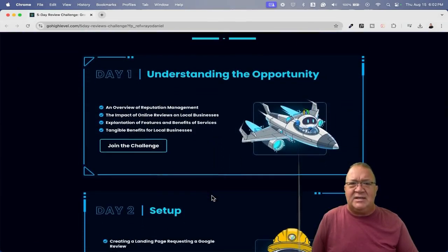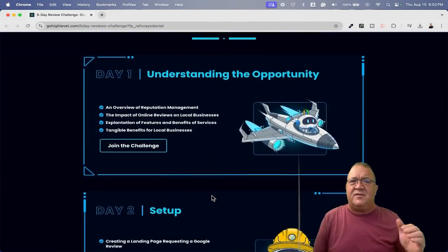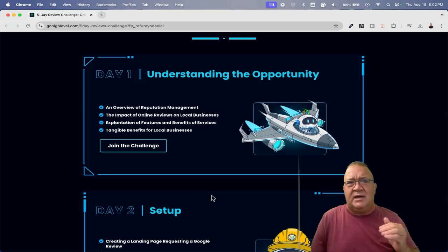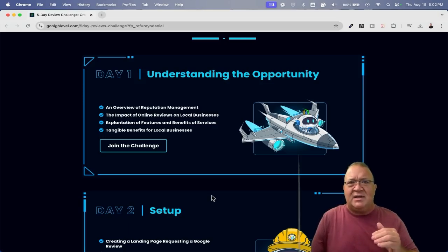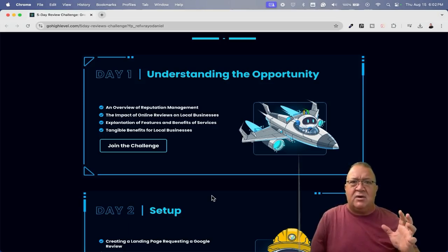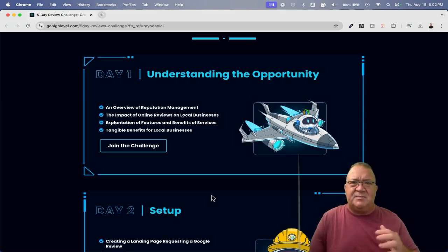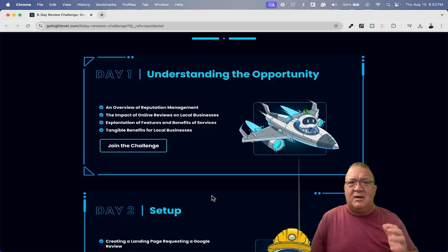So in the five-day challenge here, again, the very first day, you're just going to show you how and understand the opportunity. How do you actually sit back and start looking for people that need reputation management? They're going to go an overview of it. They're going to explain everything about it on day one.